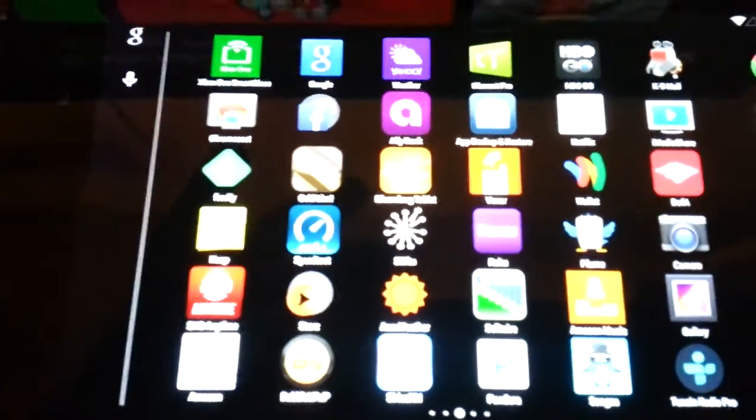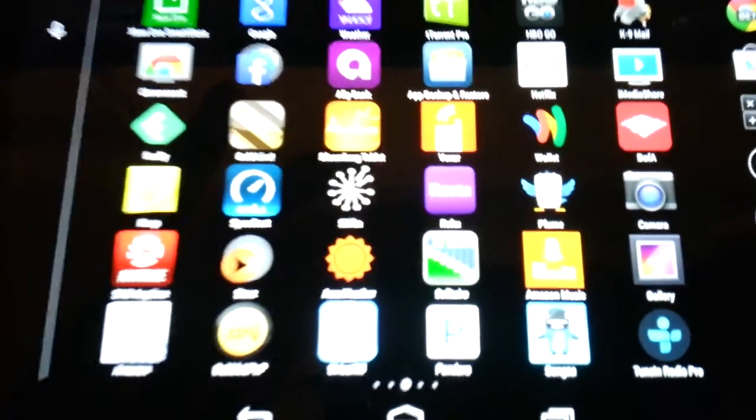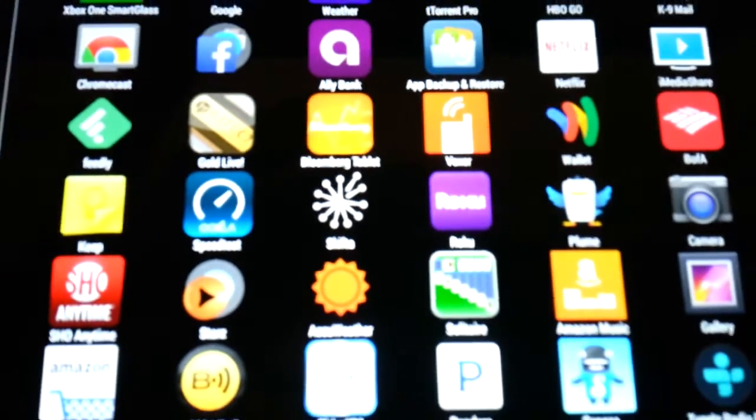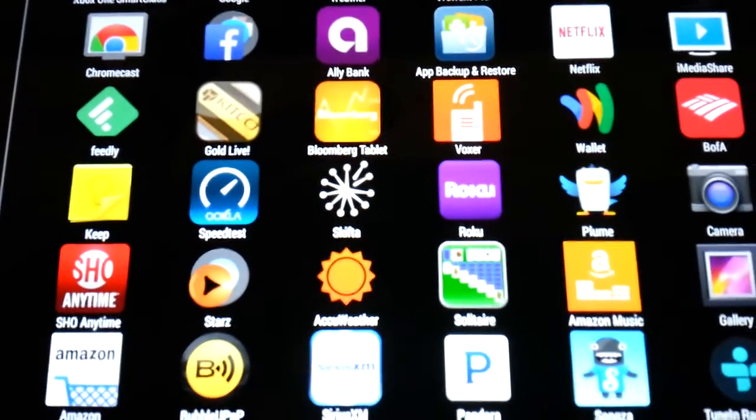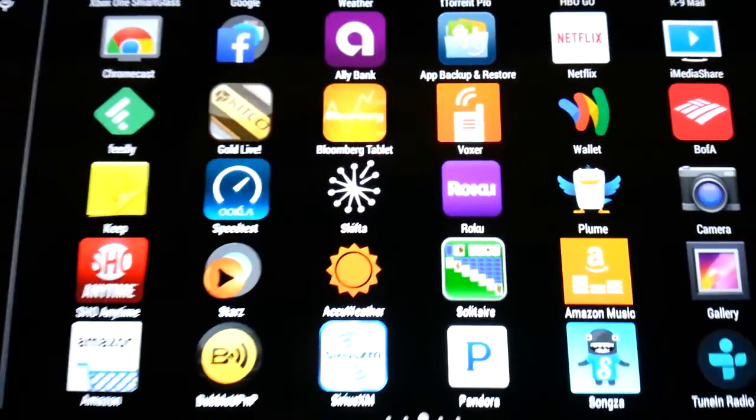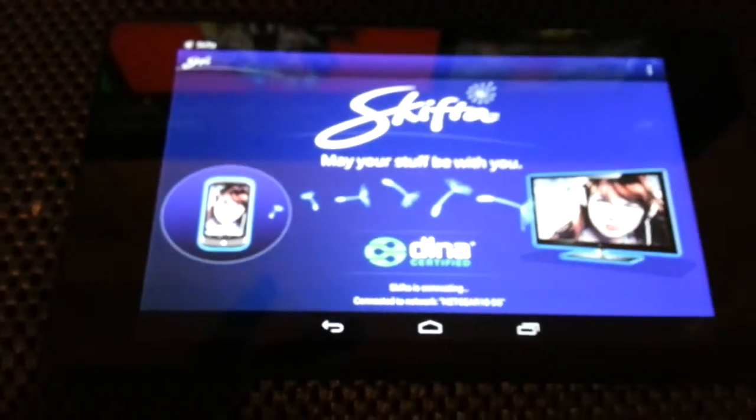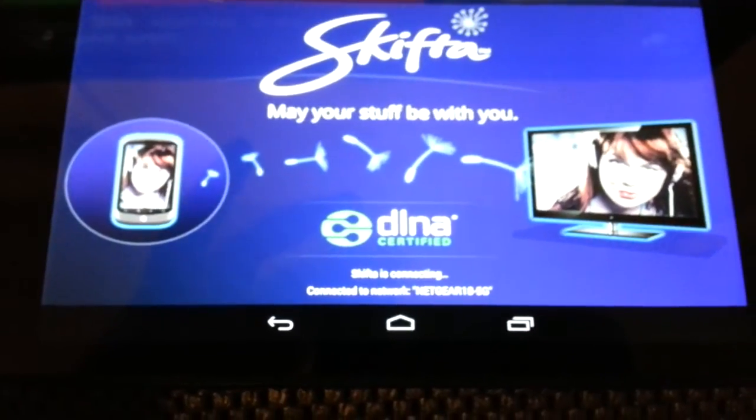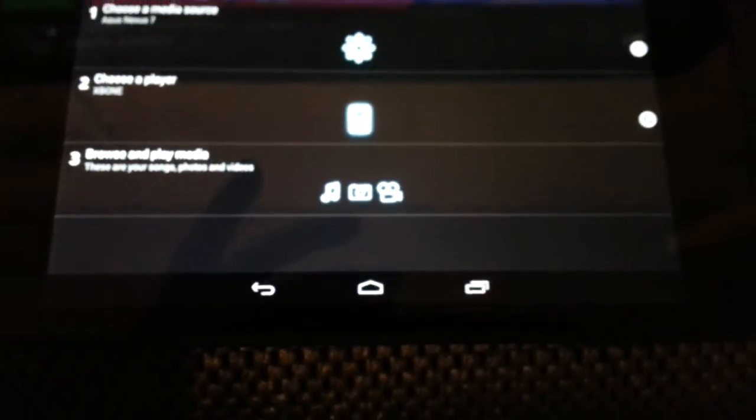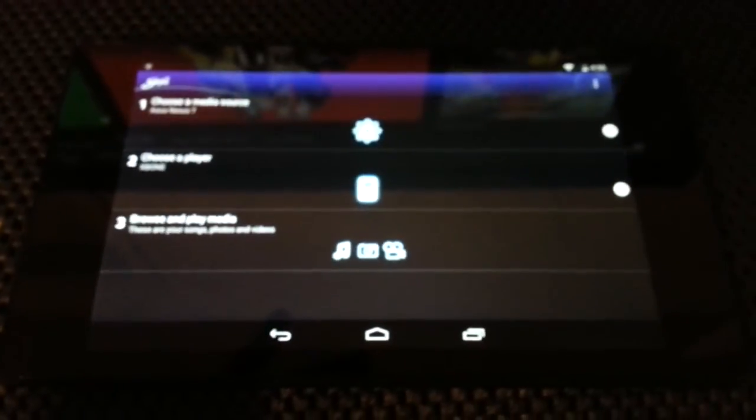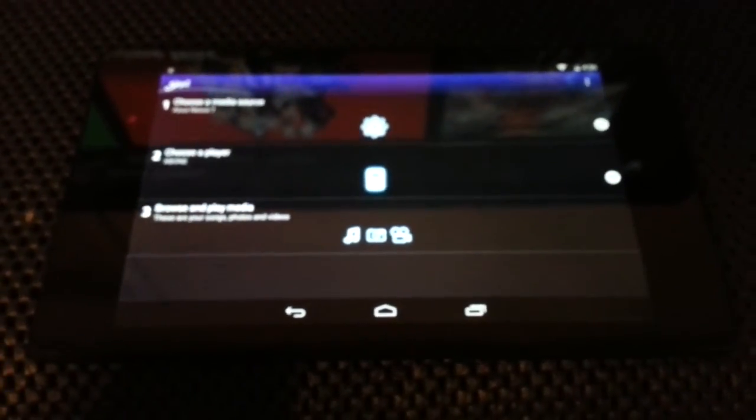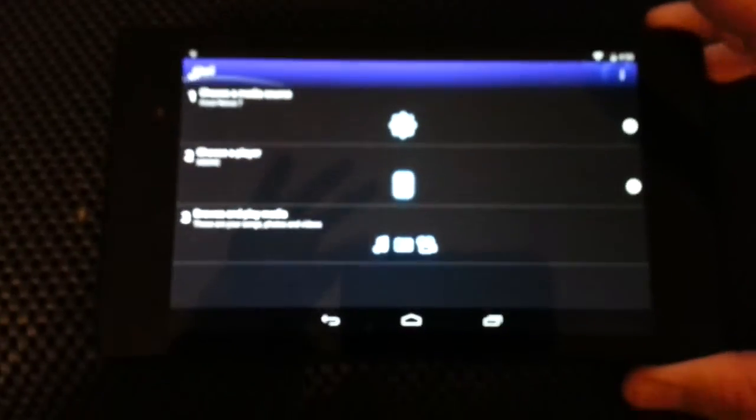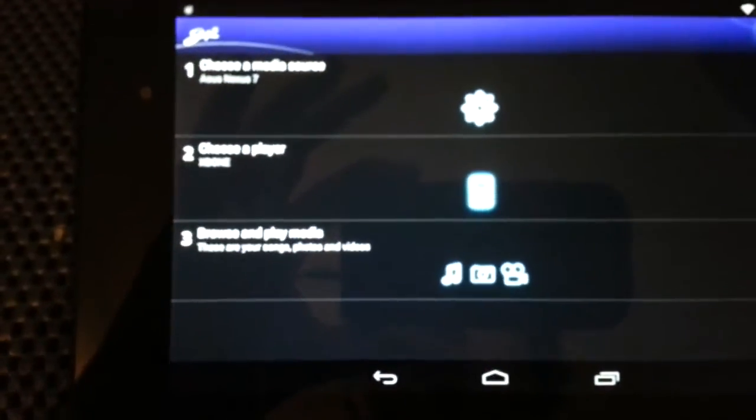Okay, we're back. This is on my Nexus 7 tablet but there's the Skifta app right here. Then you open it up. DLNA certified. Now it says connecting to your Wi-Fi network. You need to make sure that your Xbox and your tablet or your Android device is connected to the same network.